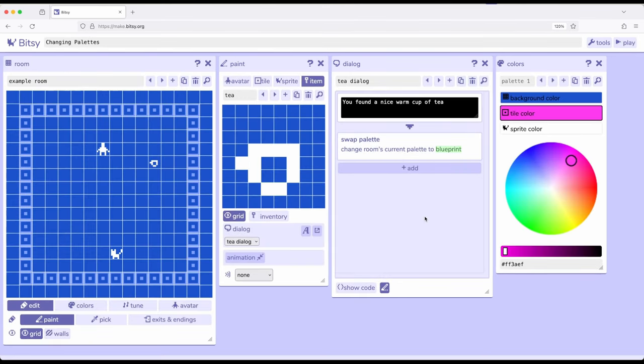In both cases, though, we're using a room action, part of a number of different things we've seen as part of interactions within Bitsy. We can do all kinds of things, change the value of variables, change the value of items, and now also work with room actions.